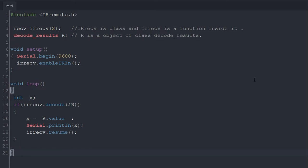Inside it we are taking the r.value in x variable. Actually r is the object and value is a variable inside the decode_results class. Decode stores the actual 32-bit decoded value, and now we are getting that 32-bit decoded value in x variable.